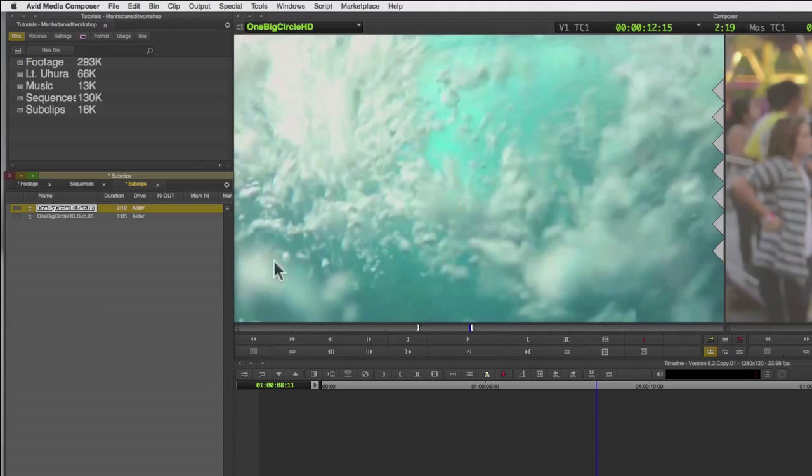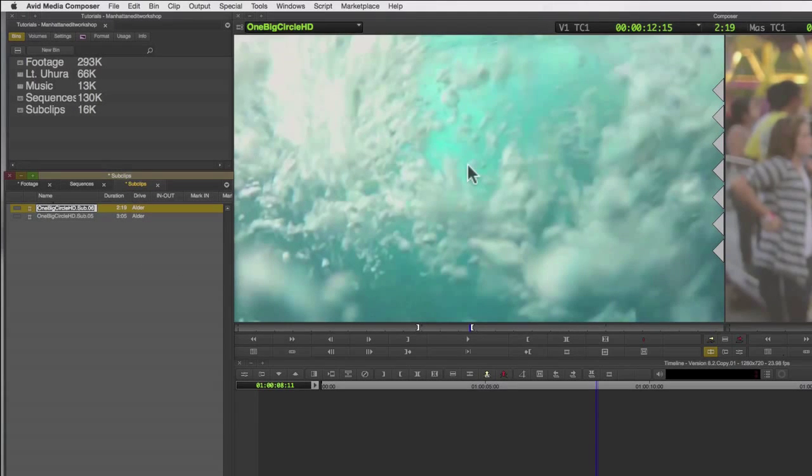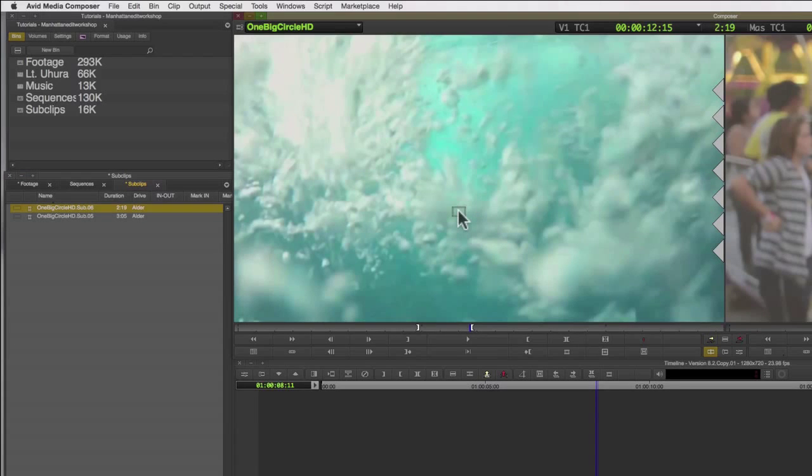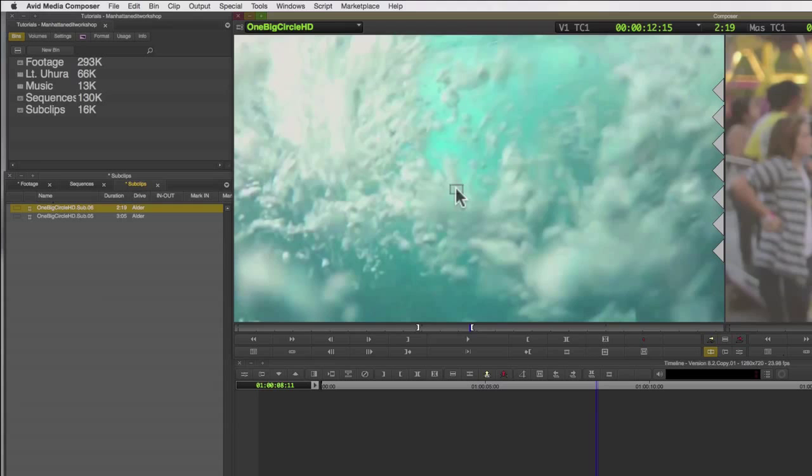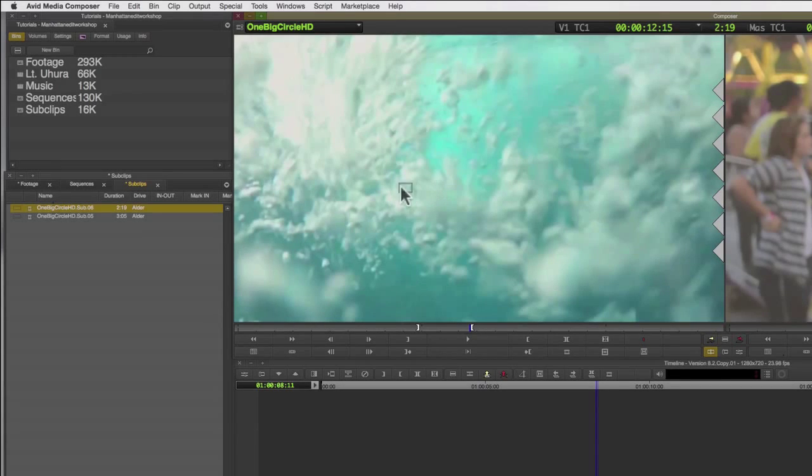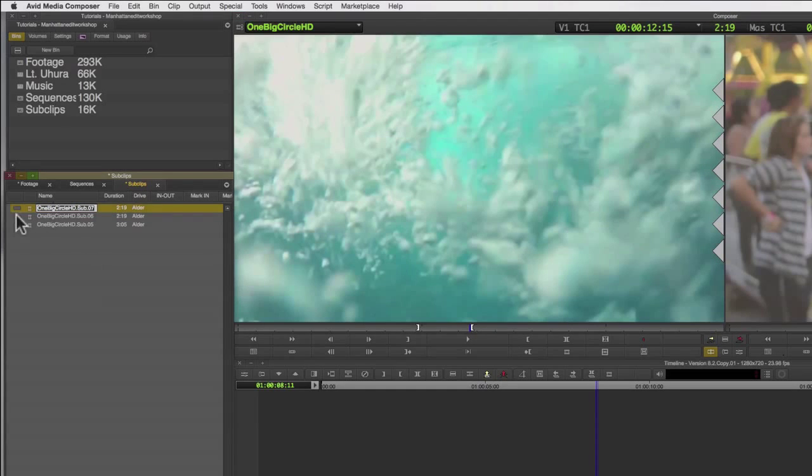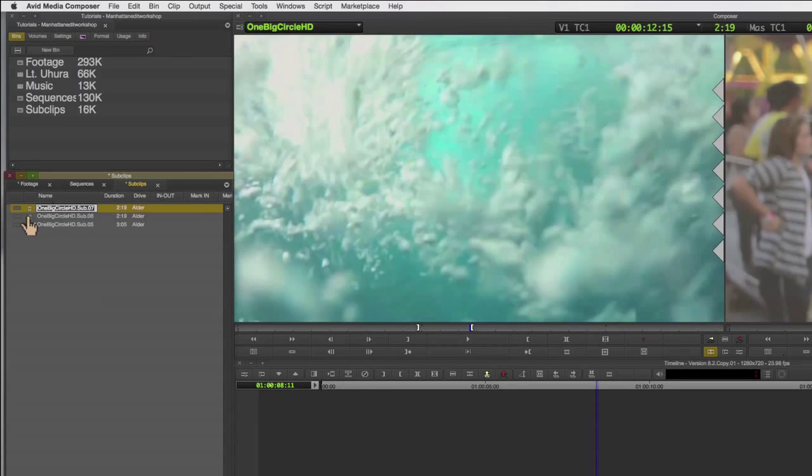The other option is to simply click and drag anywhere in the source monitor. When I click and drag, you'll notice that a box forms around the tip of my cursor. I can take this and drag and drop to any bin, and that is yet another way to create a sub clip.